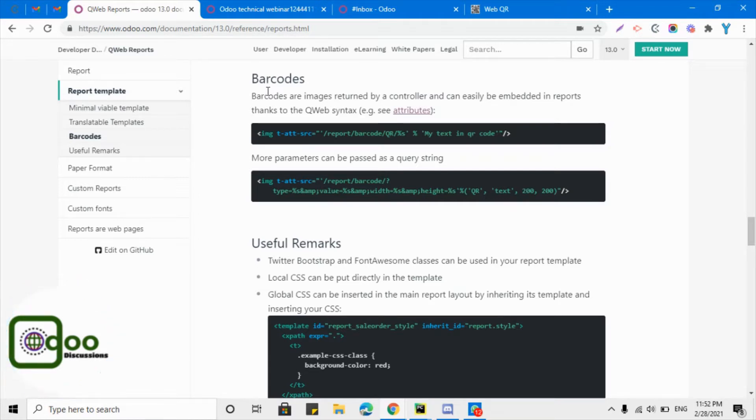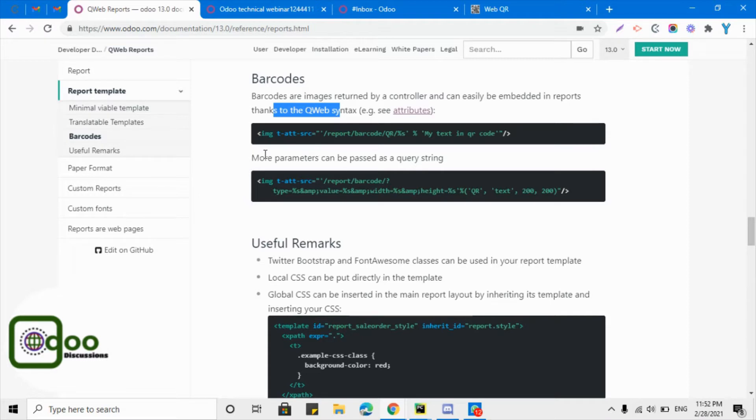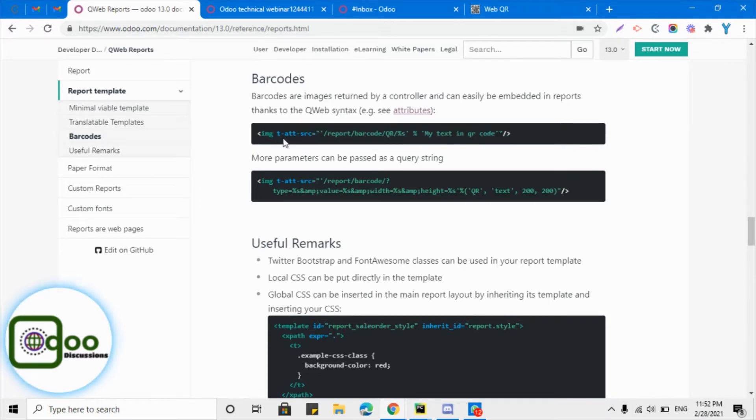In Odoo, barcodes are images returned by a controller and can easily be embedded in reports through the QWeb syntax. Simply, we need to add the image tag and then call this attribute source, and then we need to add this path: report/barcode/qr/